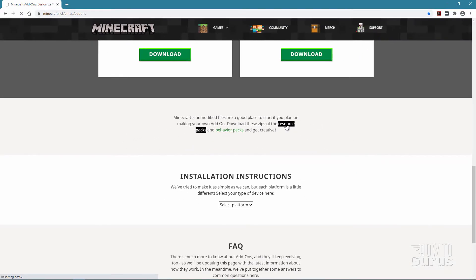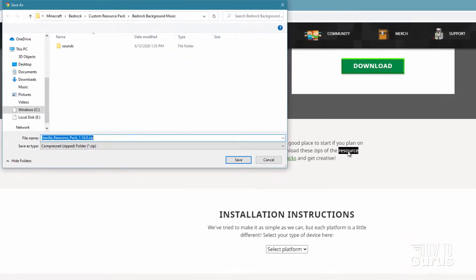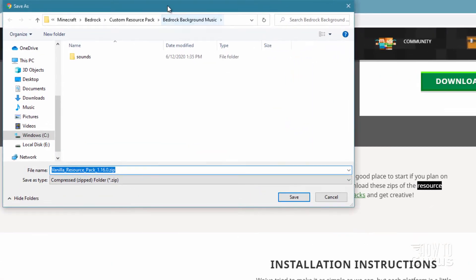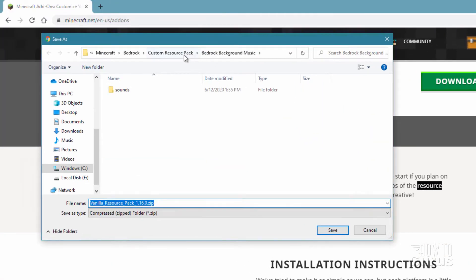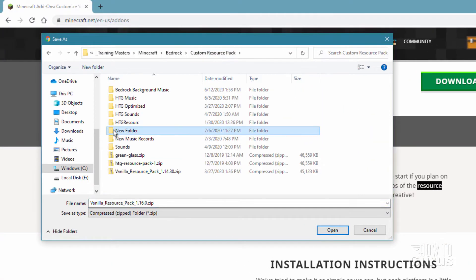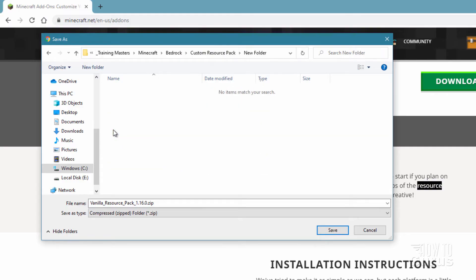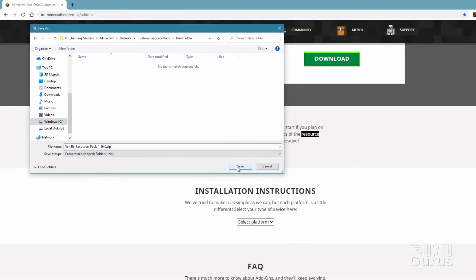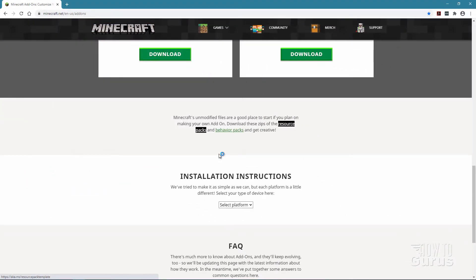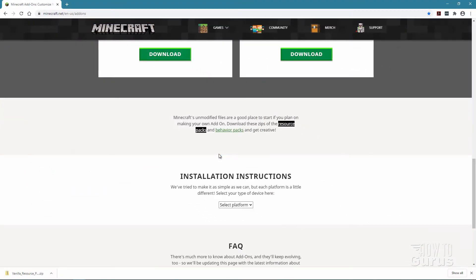Just click on that. It's going to bring up the download window and you can then find your location that you just made on your computer. I have mine called 'new folder' just to make it easy. Click save and it'll load right into that location. You can then go back and take a look at it in that folder.